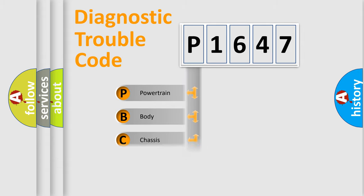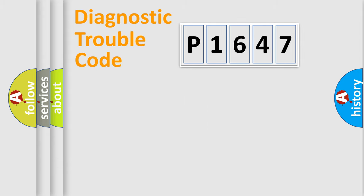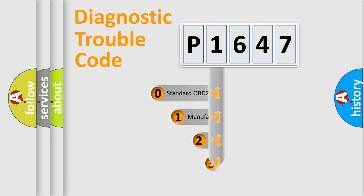Powertrain, Body, Chassis, Network. This distribution is defined in the first character code.